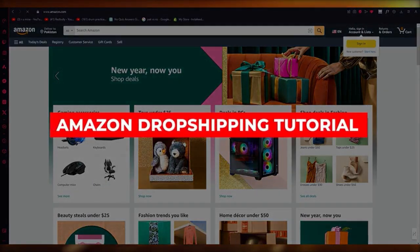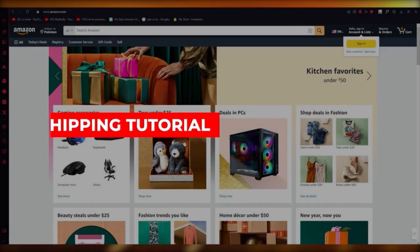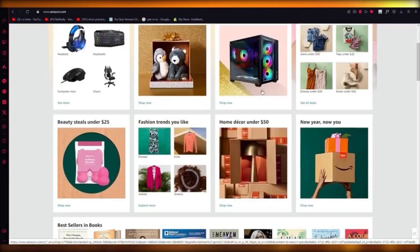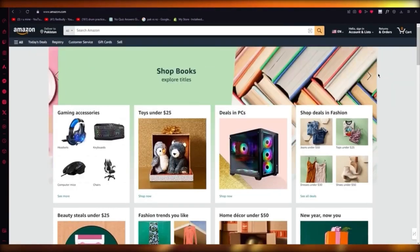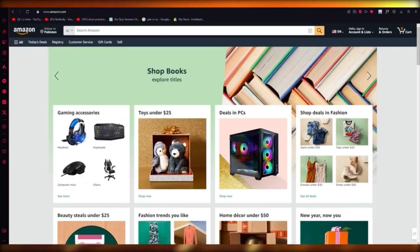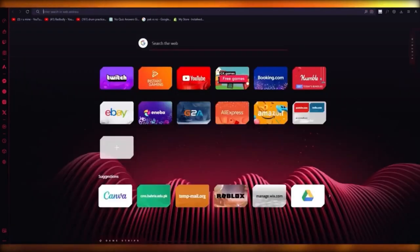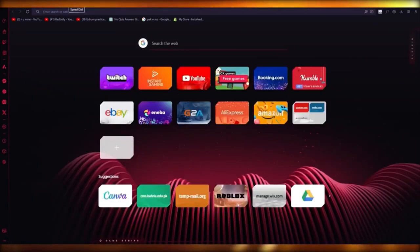Amazon dropshipping tutorial. In this video, I'm going to show you how you can do dropshipping on Amazon. If you want to do dropshipping on Amazon, you're going to need some type of provider to help you do proper dropshipping. There are a lot of dropshipping providers, but the best one in my opinion that would work well...